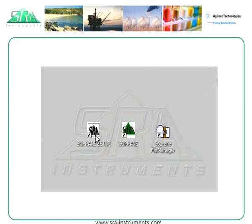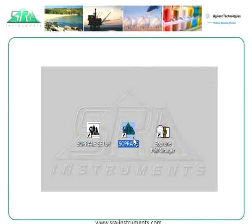Sopran setup module, Sopran main module, Sopran file manager.